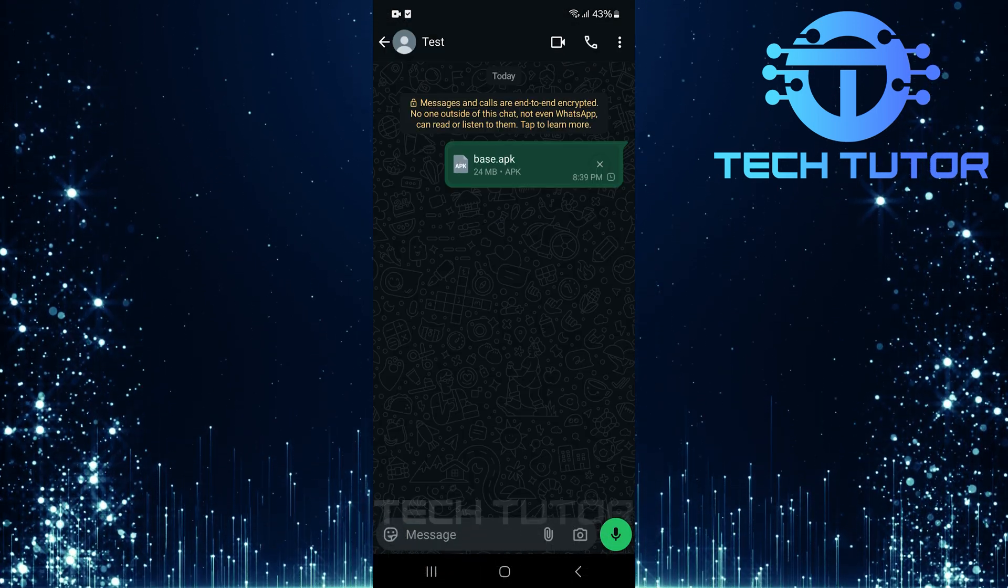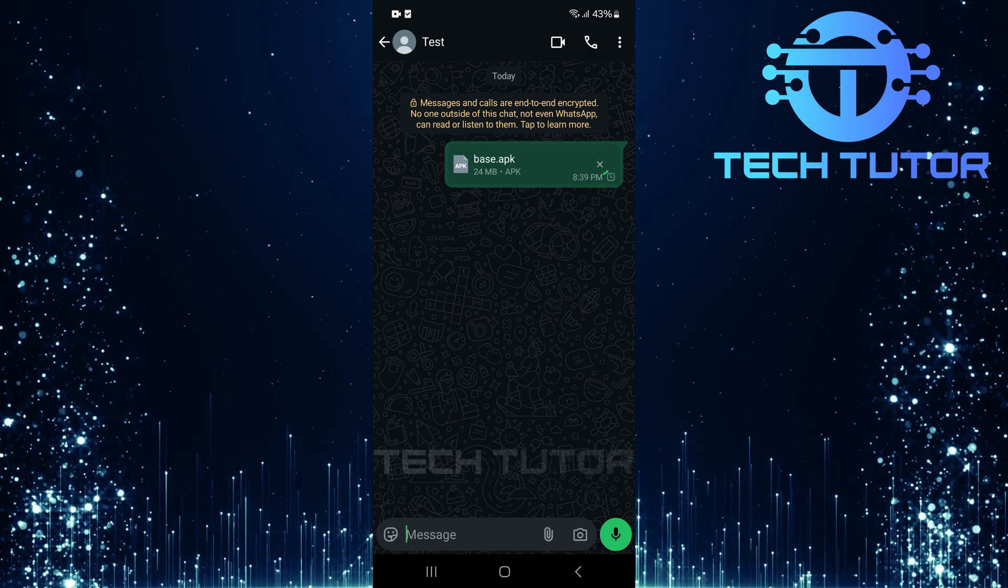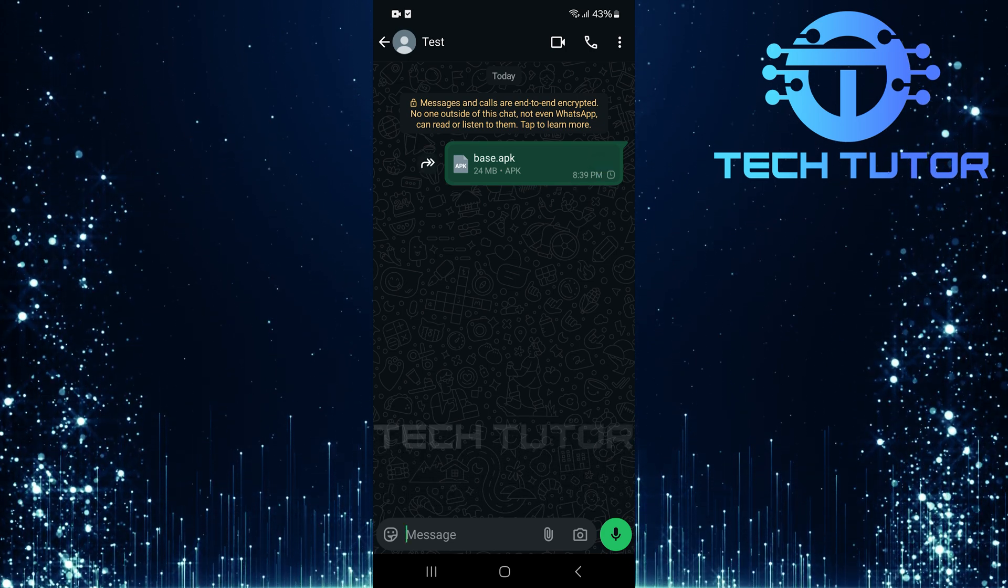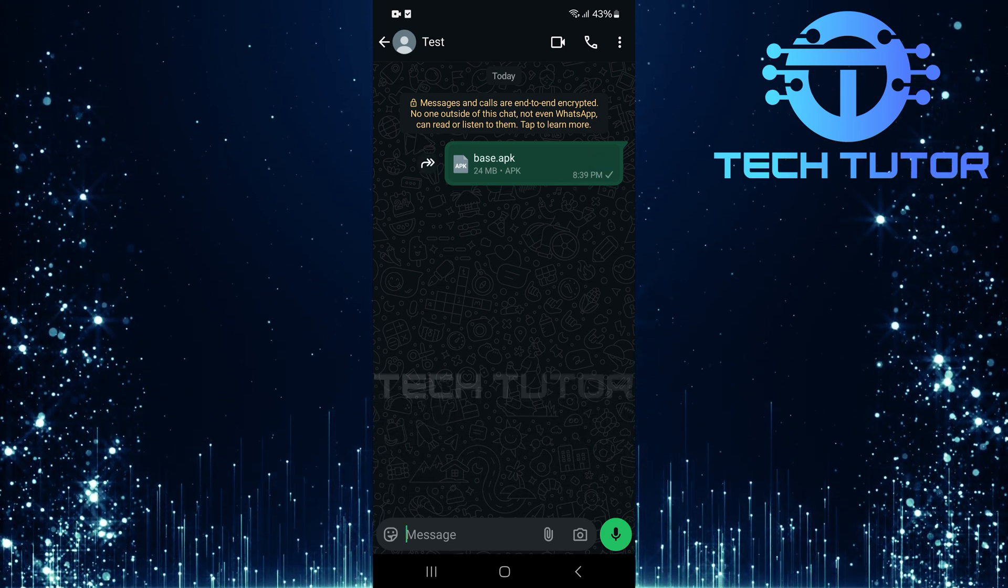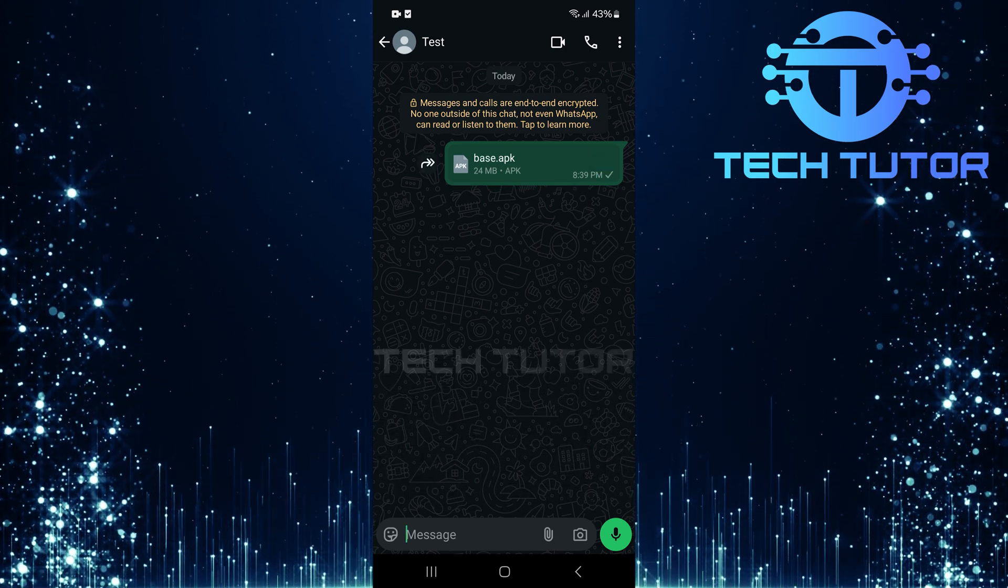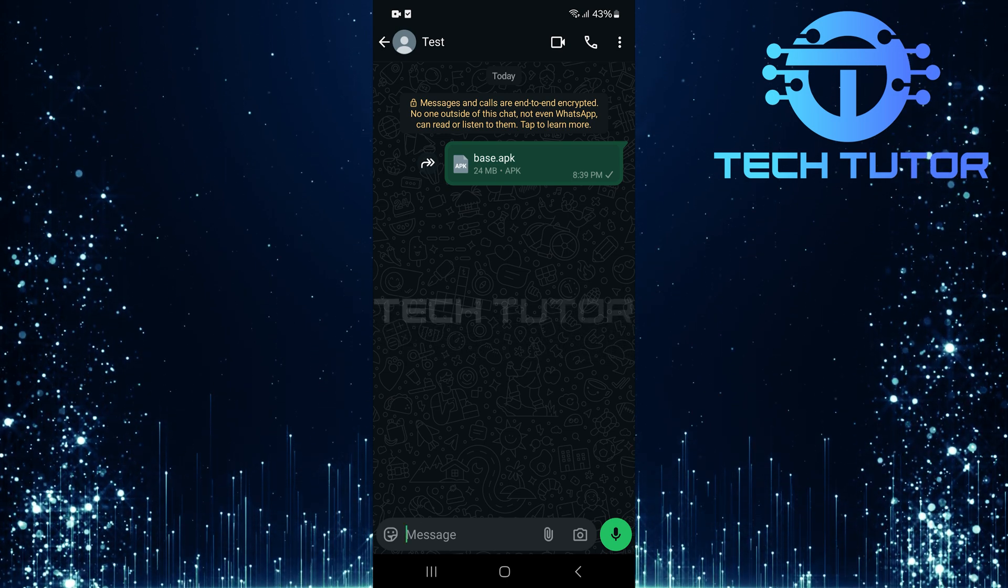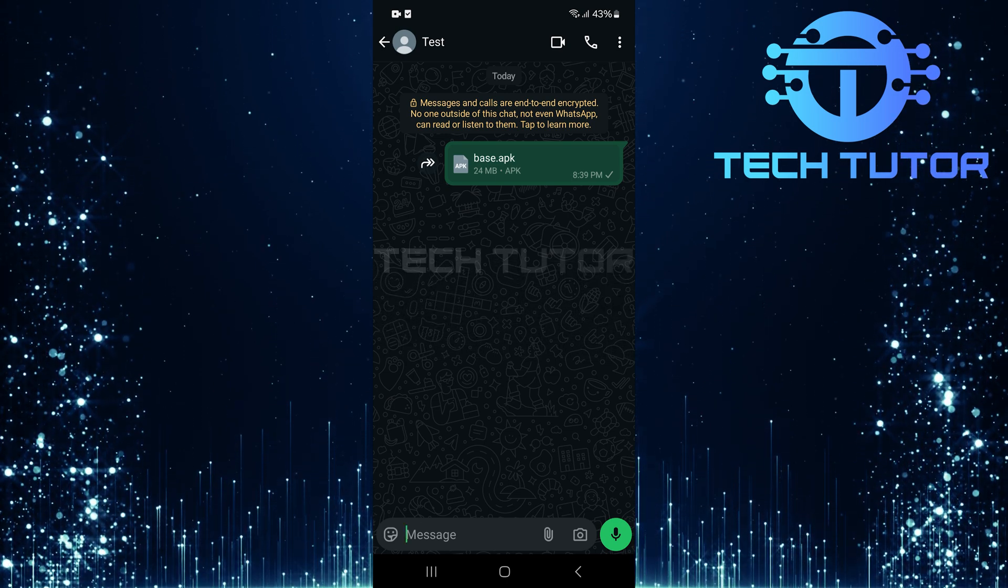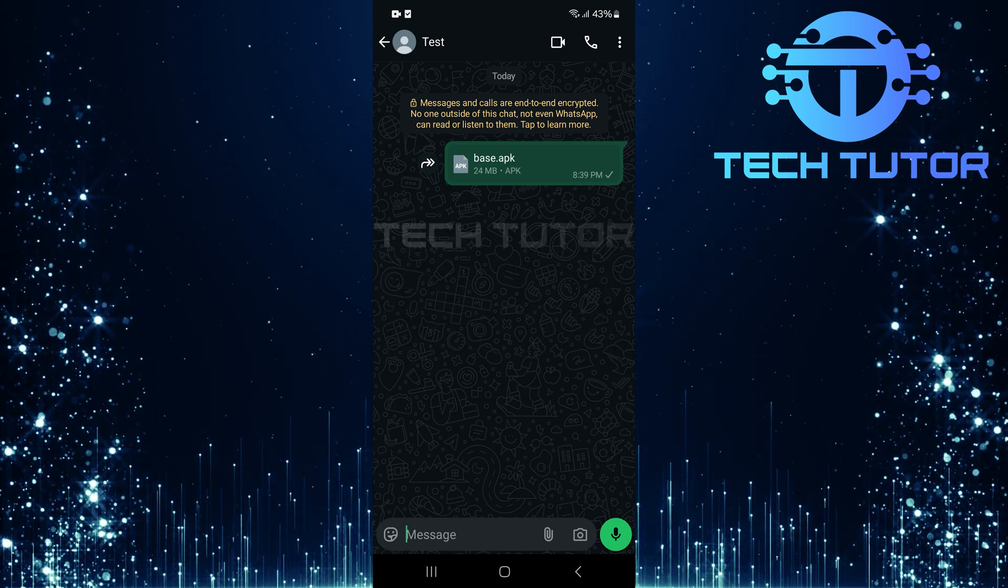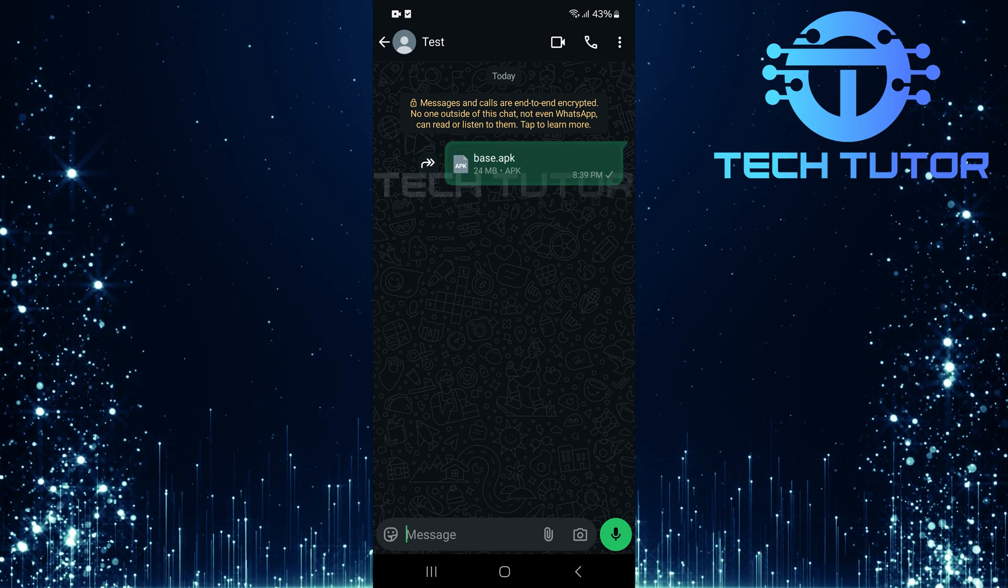And there you have it, the chosen app has now been successfully sent as an APK file via WhatsApp. So that wraps up this tutorial. If you have any questions about this whole process, please let me know in the comments section below.